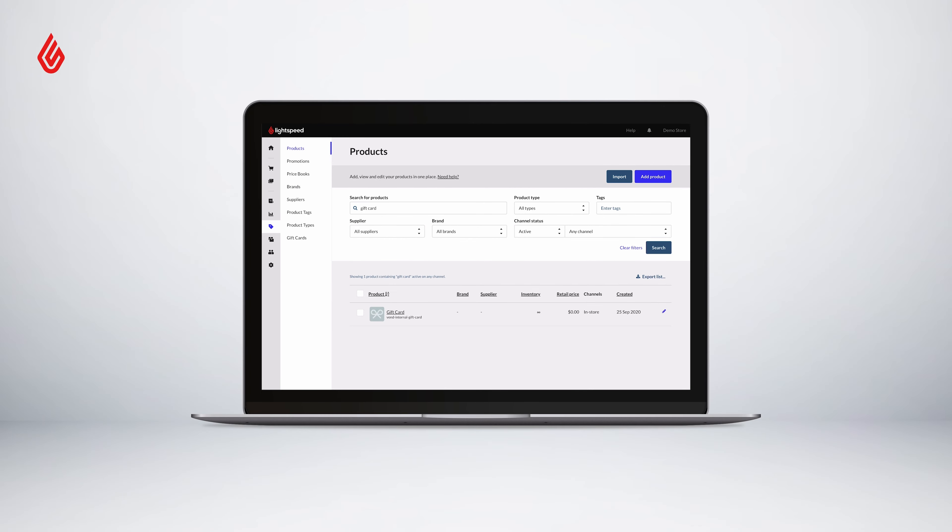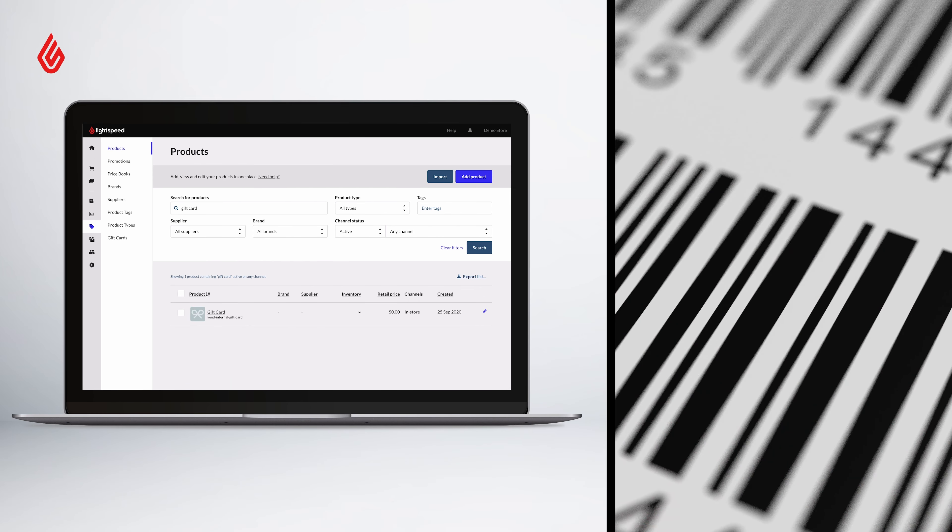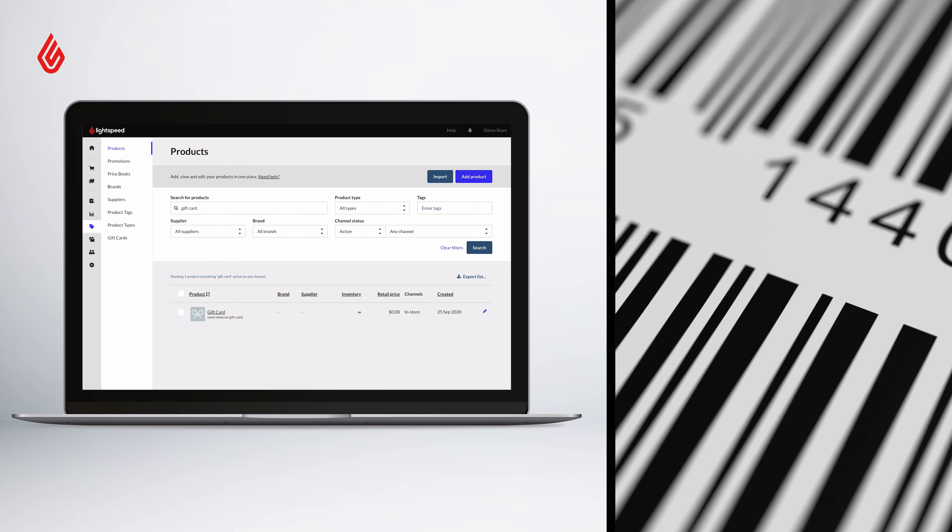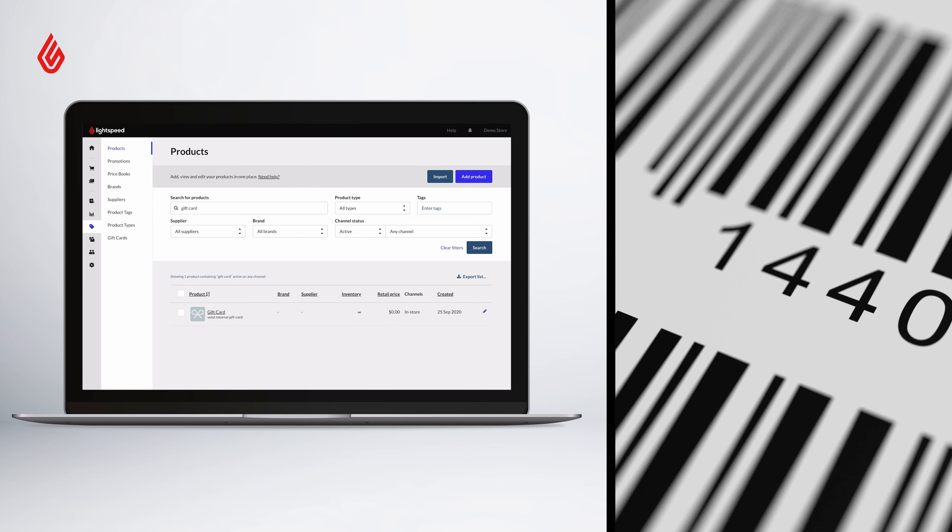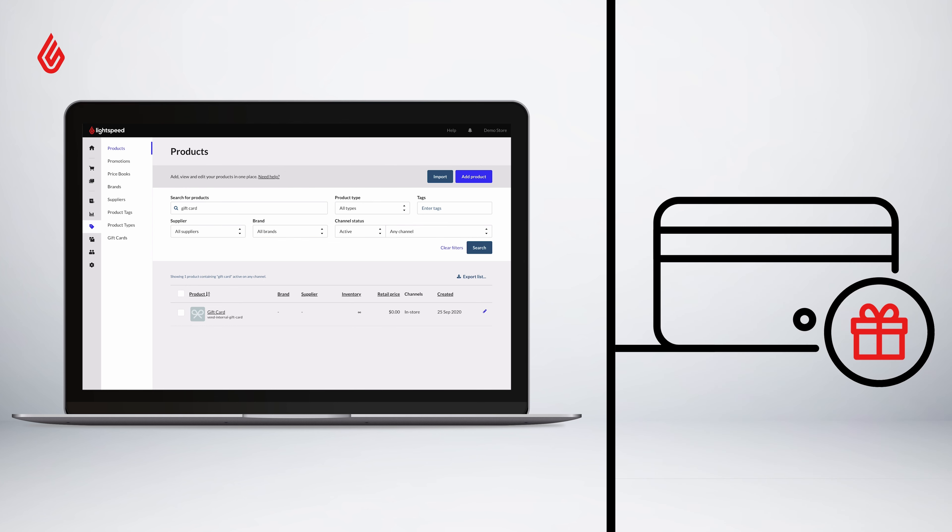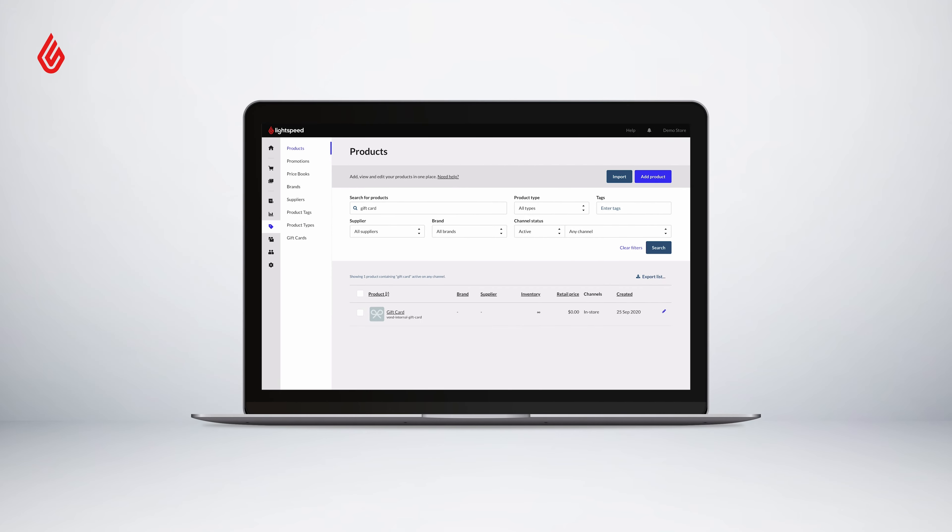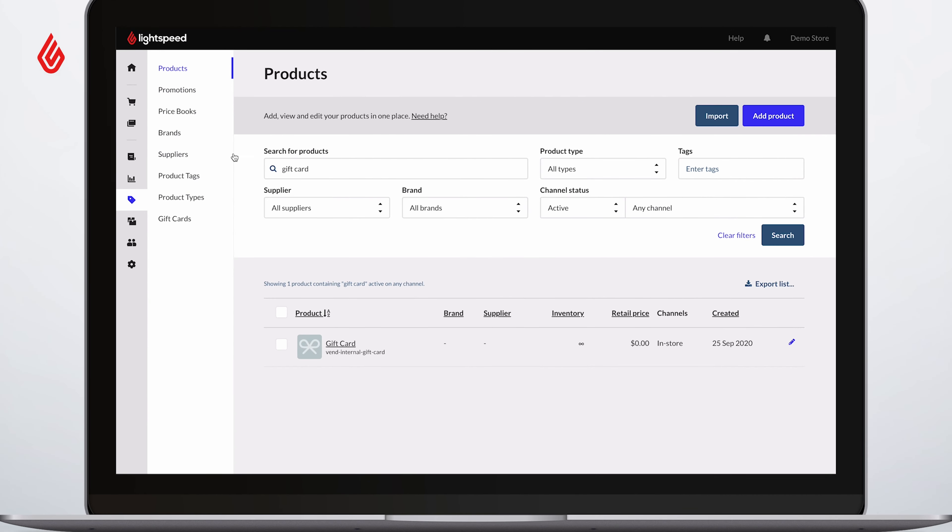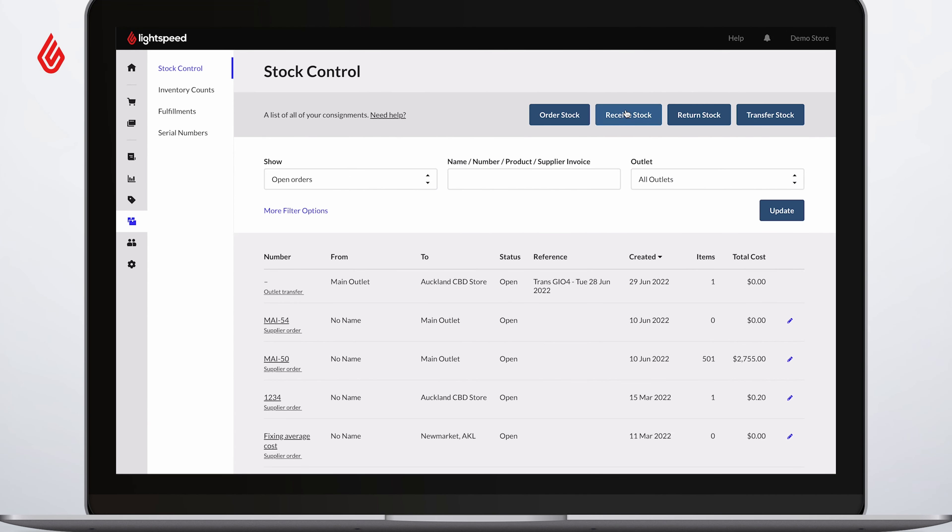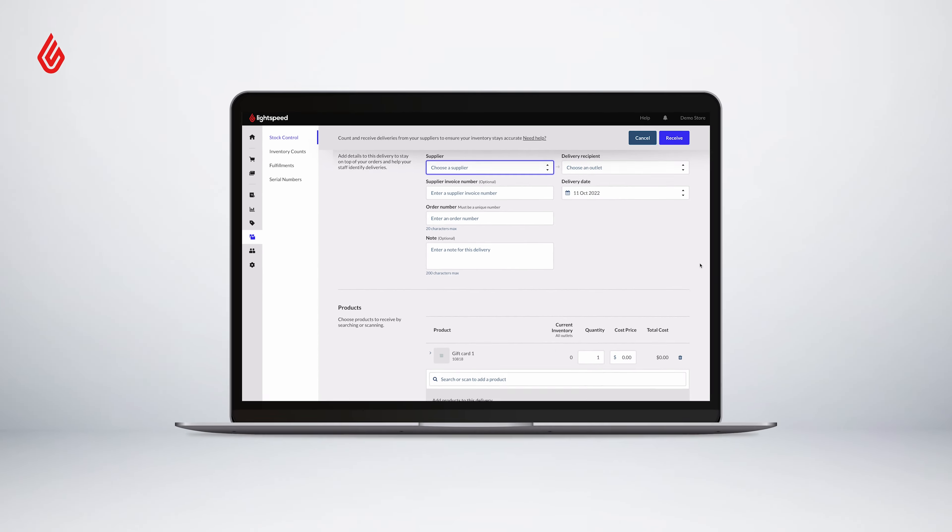To get physical gift cards in your store, all you need to get started are unique codes. You can make your own gift cards or purchase them from the supplier of your choice. Once your physical gift cards have arrived, receive the stock order to update current inventory levels.